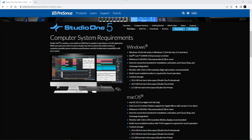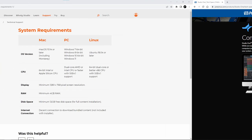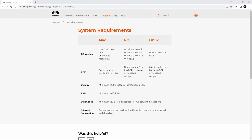Now let's quickly talk compatibility. You can use Studio One on Windows and Mac. You can use Bitwig on Windows, Mac, and Linux. The fact that you can use Bitwig on Linux is a very nice touch.